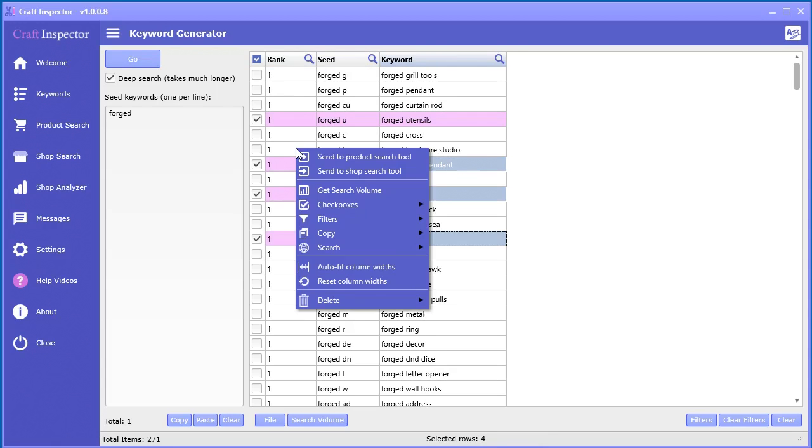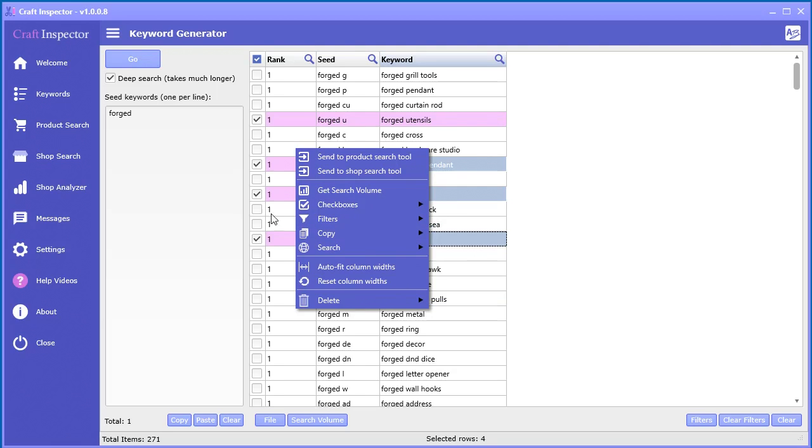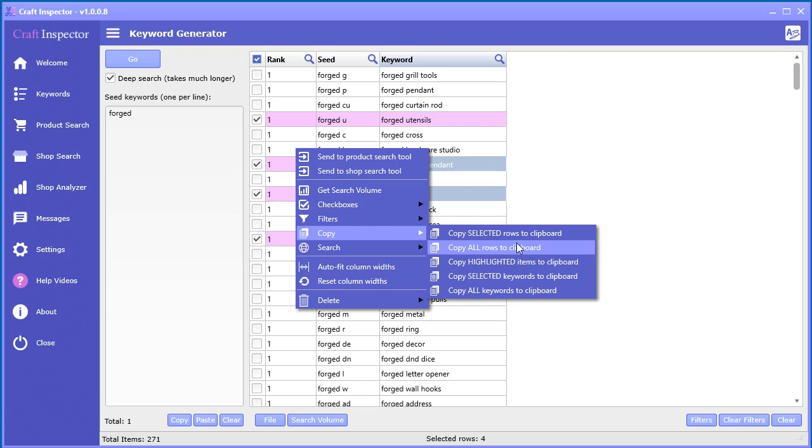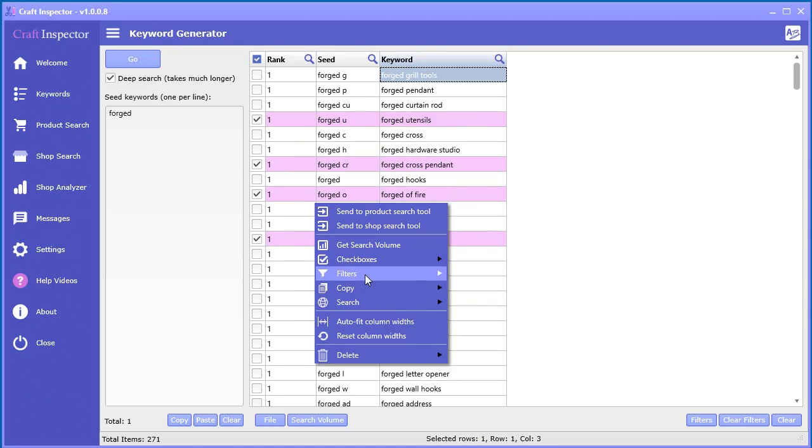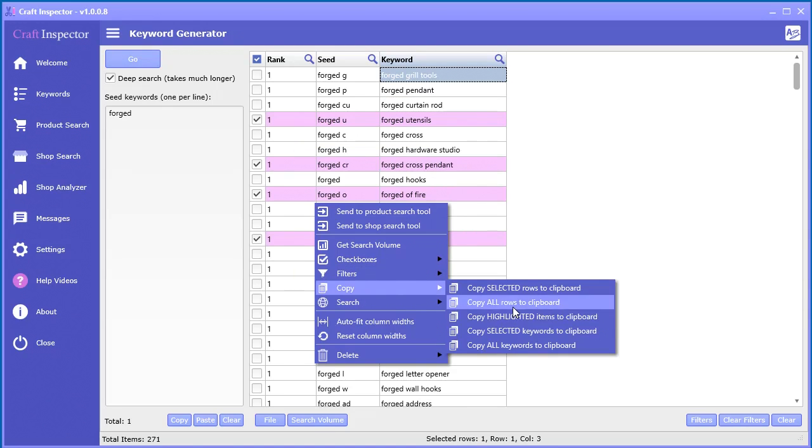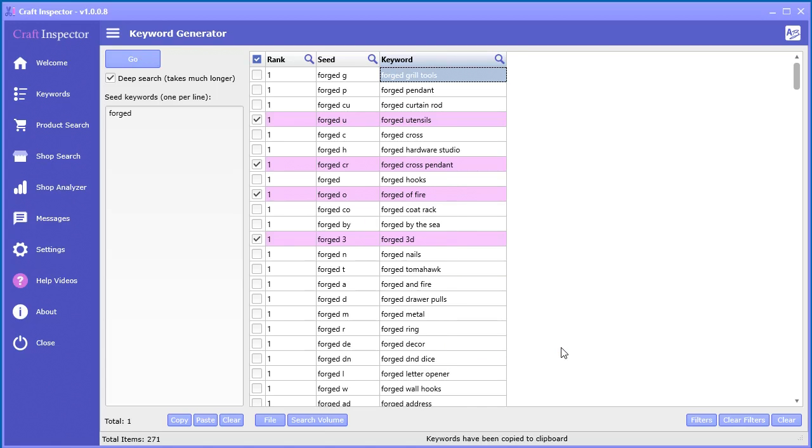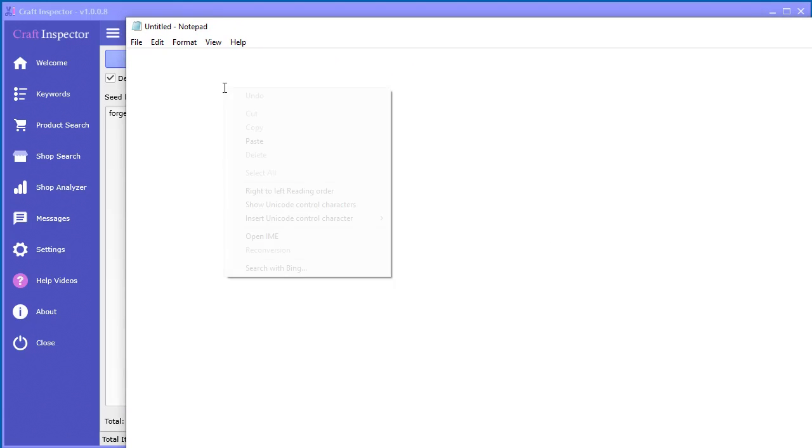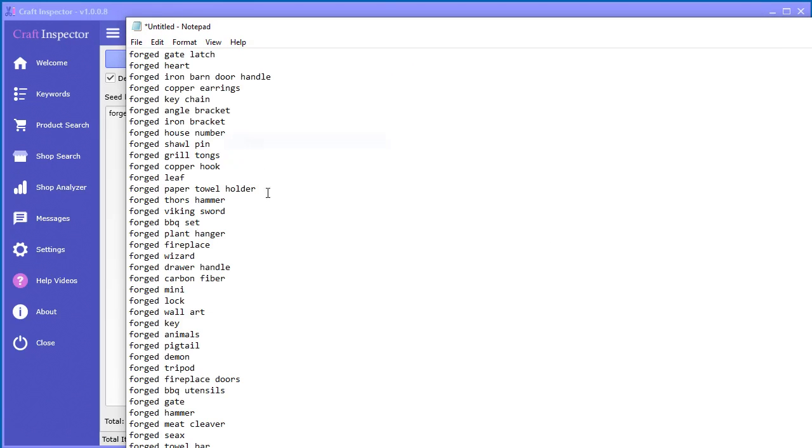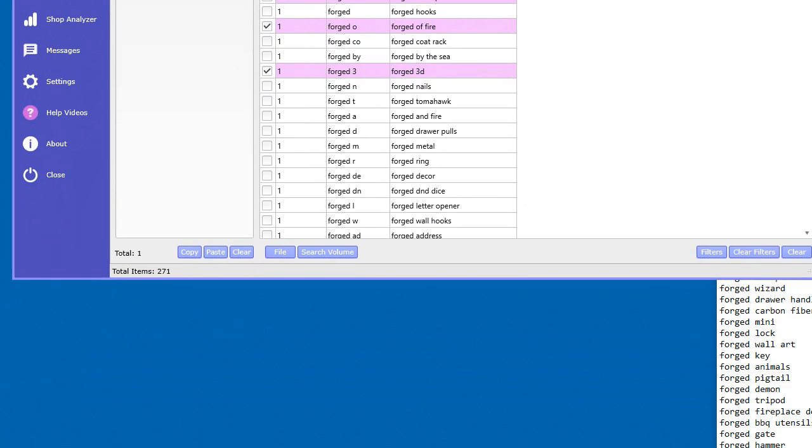And so what you can do is you can copy the ones that are selected. Again, selected means the actual check box is selected. And you can also do all the rows to clipboard. The highlighted again is the ones where you have the highlighted, like so. You can also do copy selected keywords to clipboard and all keywords to clipboard. So we can just select like that and now all the keywords are copied. If you bring up a notepad and paste, there they are.